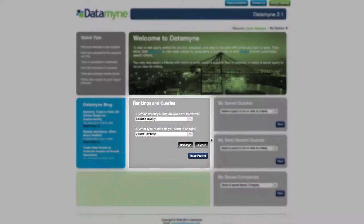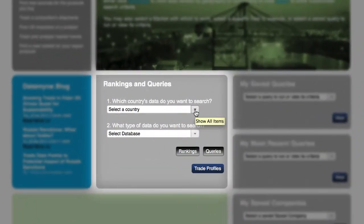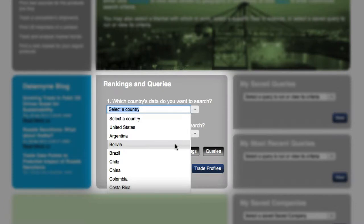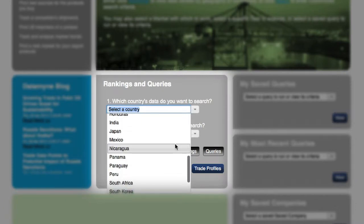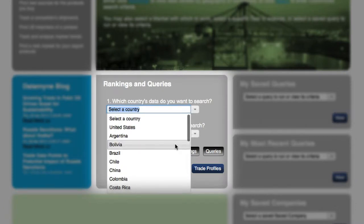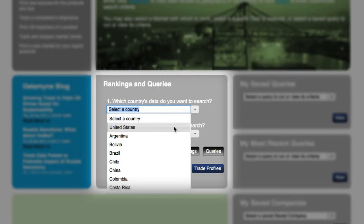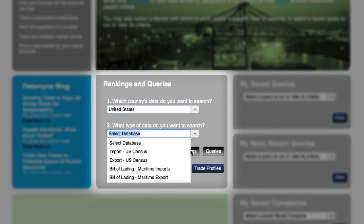Finding sources for a product with Datamine is quick and easy. After logging in, choose the country you wish to begin with and then go into the queries page. In this case, we'll source for products being exported to the US.